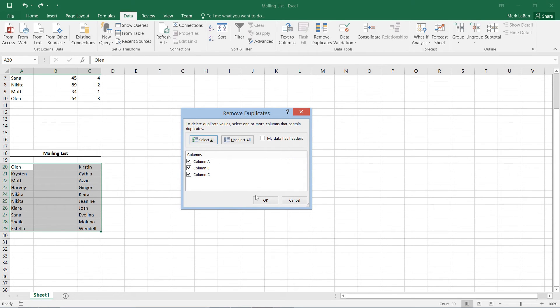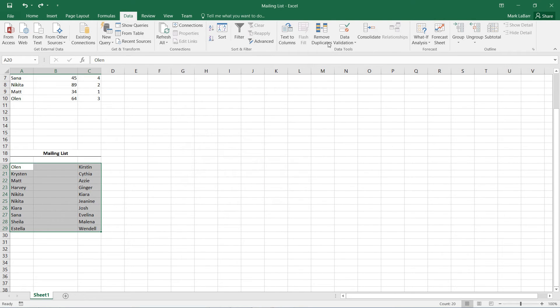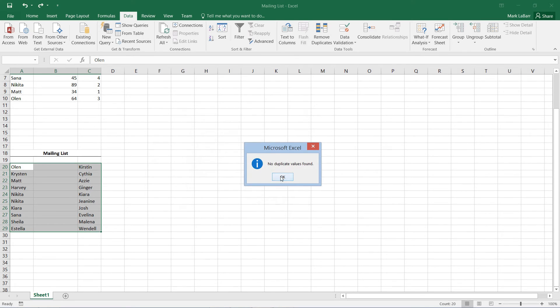If I remove duplicates and maybe just hit OK right there, no duplicate values were found. If I uncheck the middle one let's see what happens, and again no duplicates found.